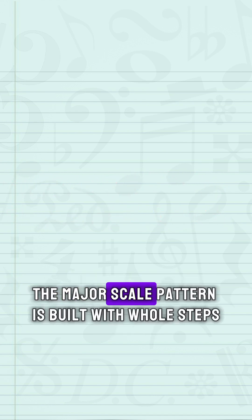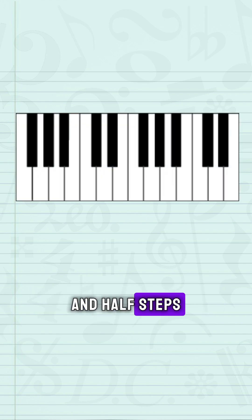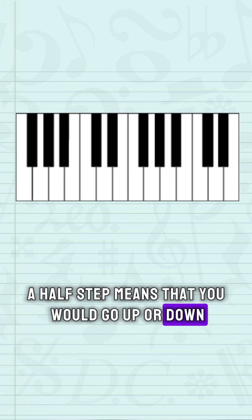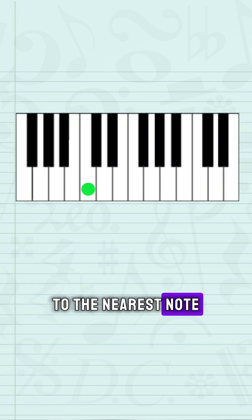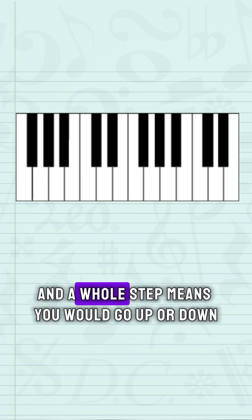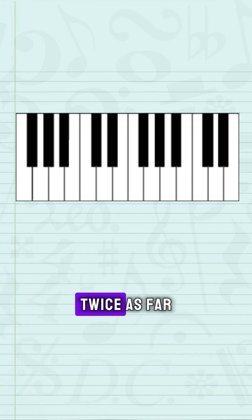The major scale pattern is built with whole steps and half steps. A half step means that you would go up or down to the nearest note, and a whole step means that you would go up or down twice as far.